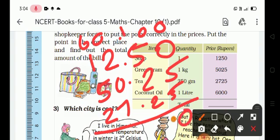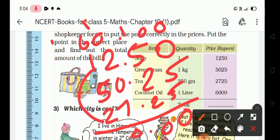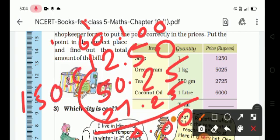Remaining: 1 is 6. 6 plus 2 is 7, plus 2 is 8, plus 2 is 10. 10 plus 5 is 15. The total is 150 rupees.